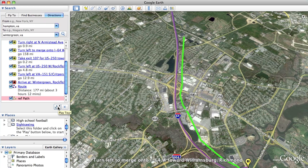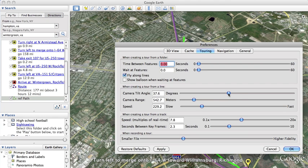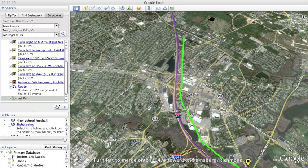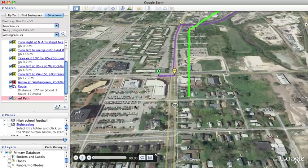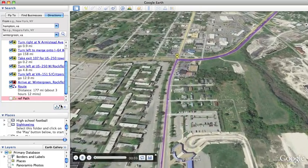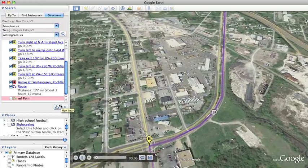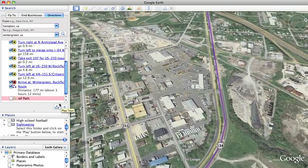Now we're going to do it again, but I'm going to change the angle to more of an angle and speed it up a little bit, up into the 50s. Let's try it again — and there we go. We're going to turn the path off and the tour is going to follow the green line, not the purple.